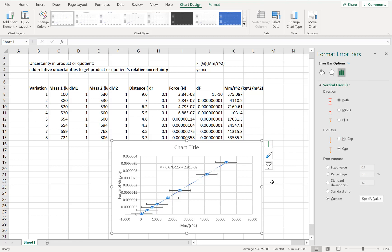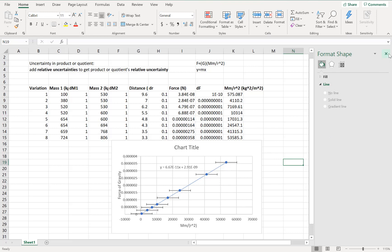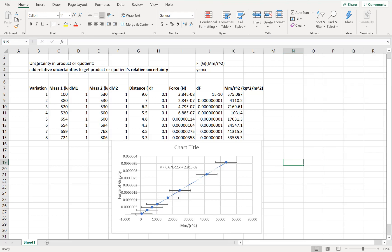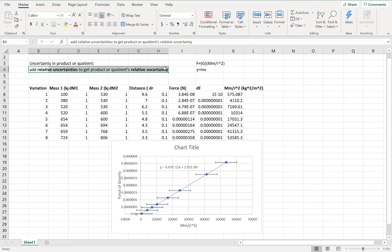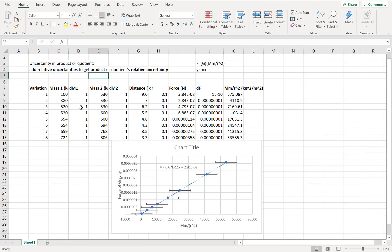We also need to get the error bars for the horizontal variable, mm over r squared, and this is where we have to do some uncertainty calculations. The rule for uncertainties in a product or quotient is: add the relative uncertainties of all the variables to get the product or quotient's relative uncertainty. The relative uncertainty is just the uncertainty over the actual measurement.